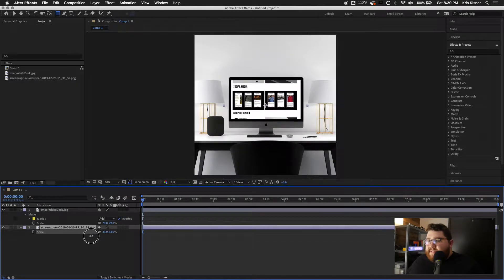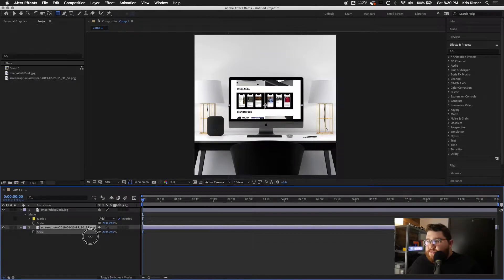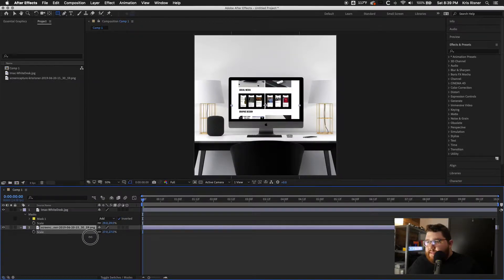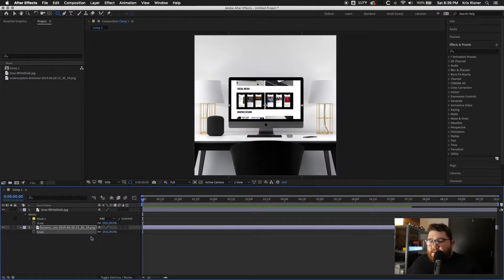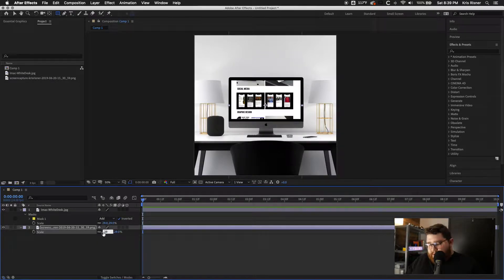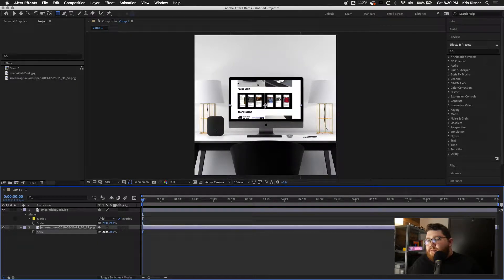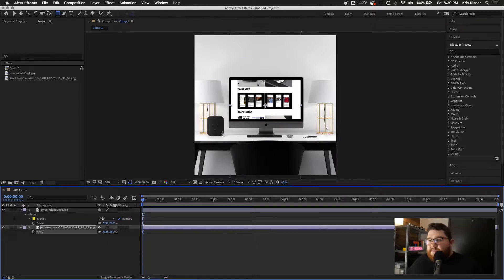So we'll go ahead and scale this down to the size of our screen. Maybe 28%. Yeah, 28% works really well.